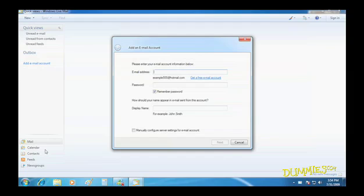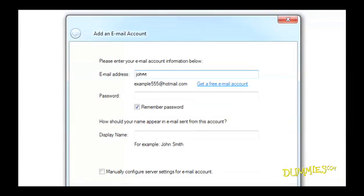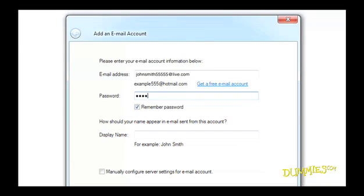No matter what email address you own, Windows Live Mail needs you to type in three things. Your email address. Your email password, which you probably created when you signed up for an account, or you may have gotten it from your internet service provider, along with your username.